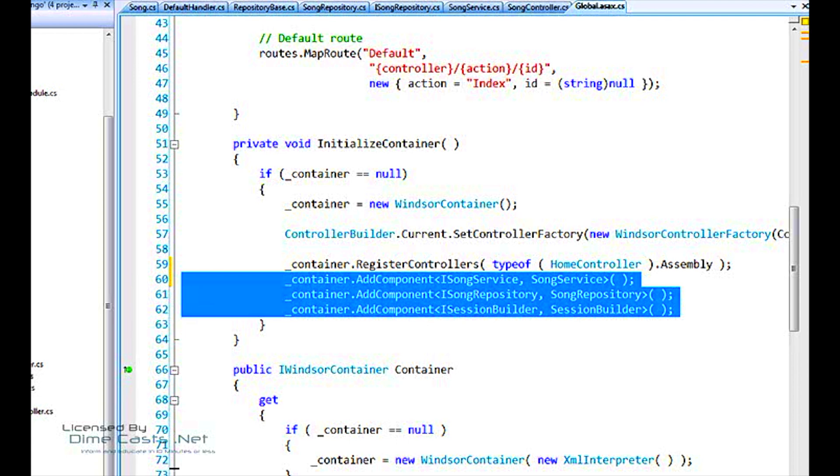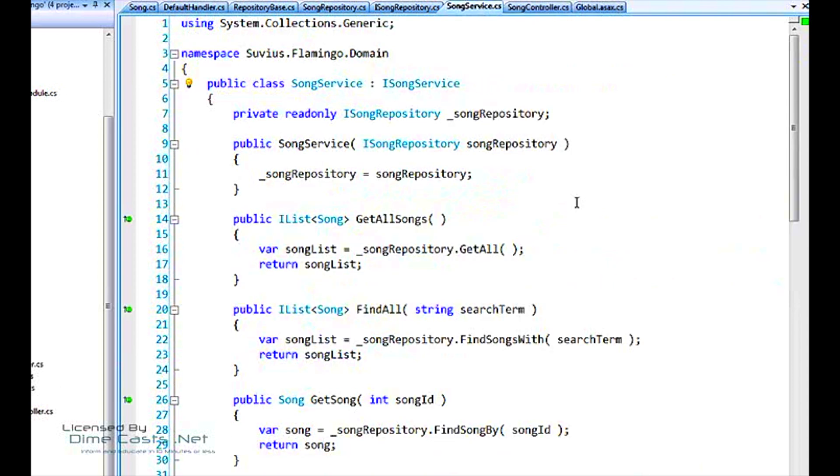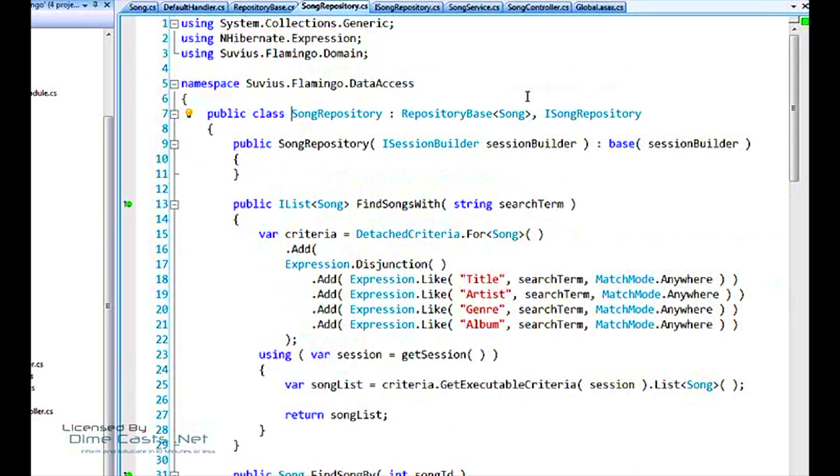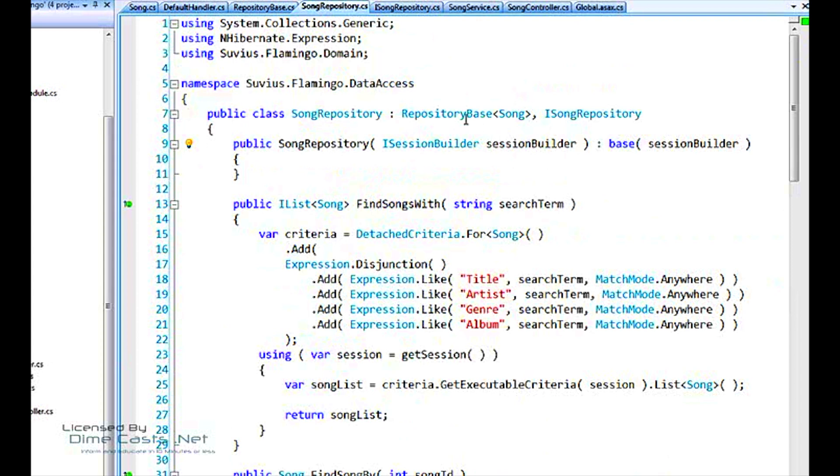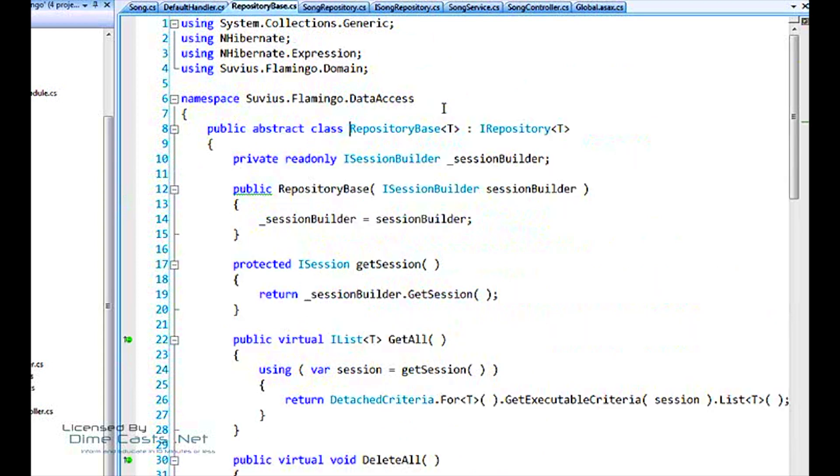It's an MVC application. The dependencies are, there's one that's got a dependency on an iSong service. The implementation of that has a dependency on an iSong repository. That has a dependency on an iSong repository, and it implements an iSong repository, as well as subclassing from repository base, which itself implements an iRepositoryT.